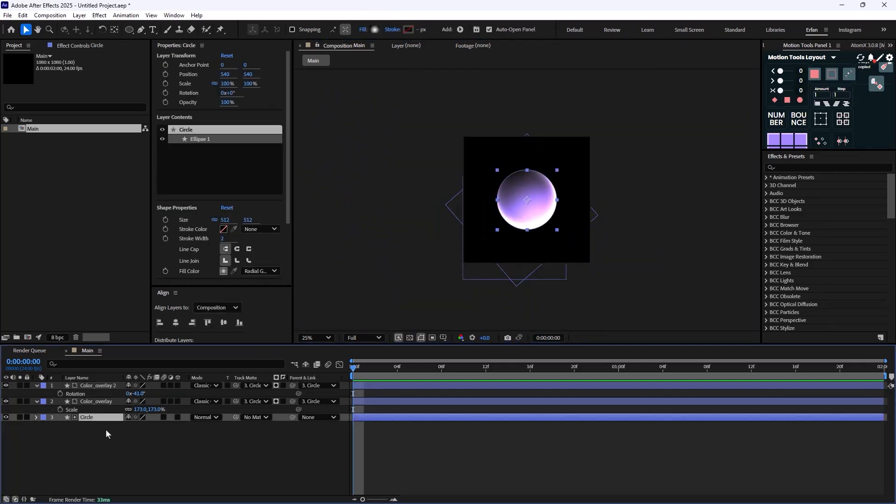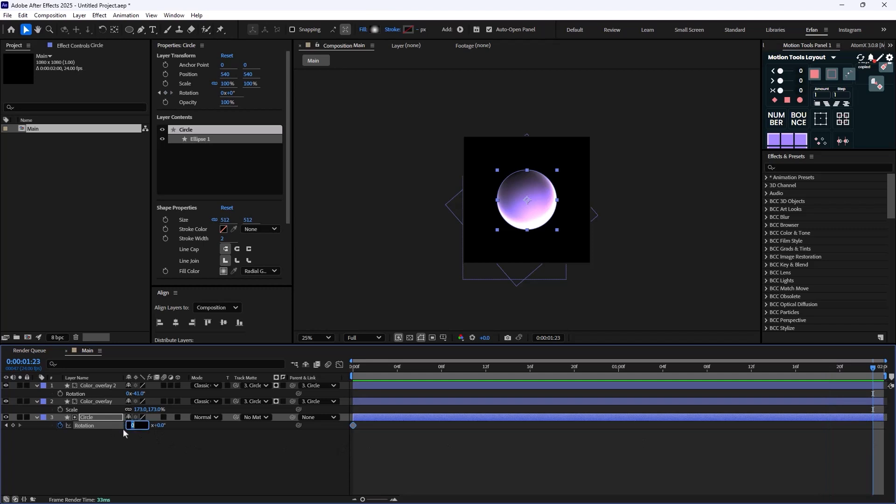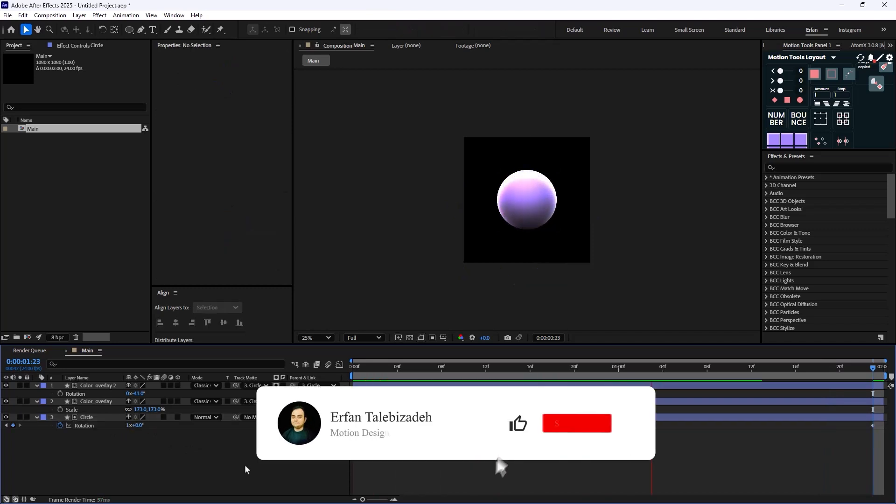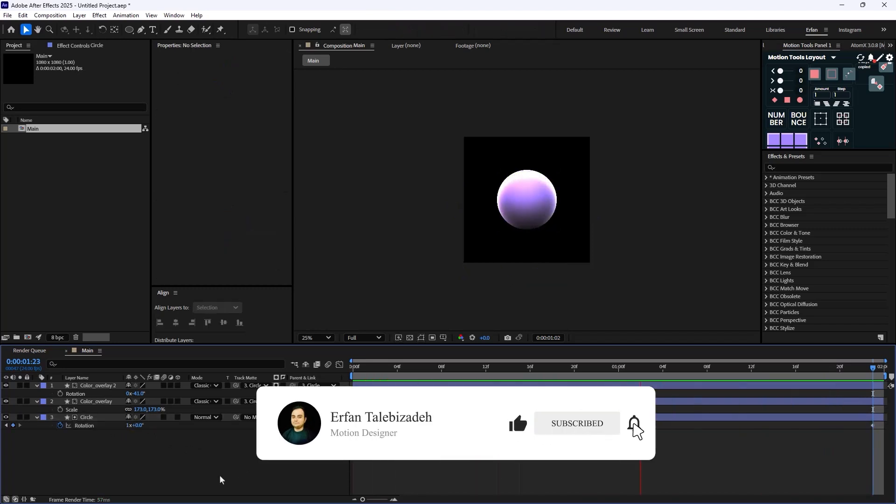Now on the last step I'm going to press R for Rotation and rotate it for one entire rotation. All done!